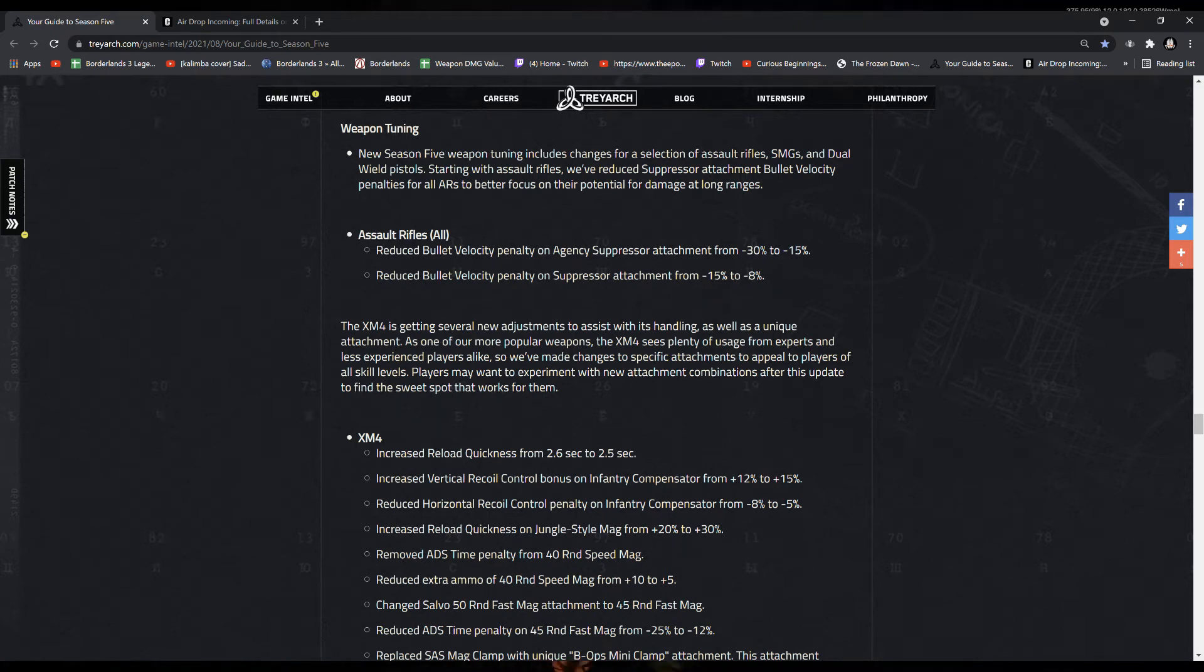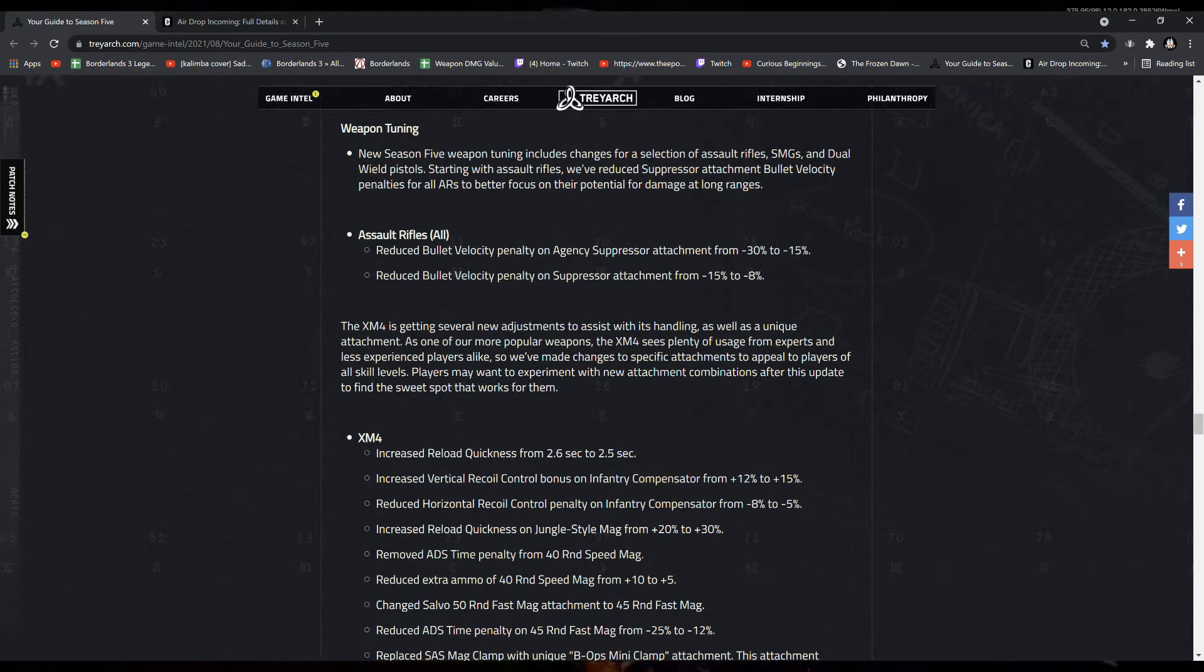Alright, so in this video, we're going to be reading all the Zombies relevant patch notes that are coming with Season 5.